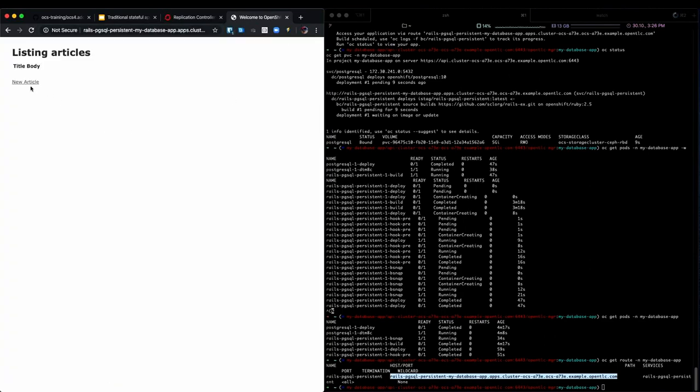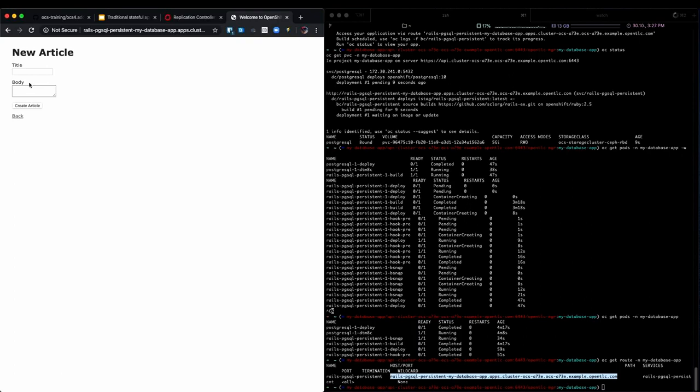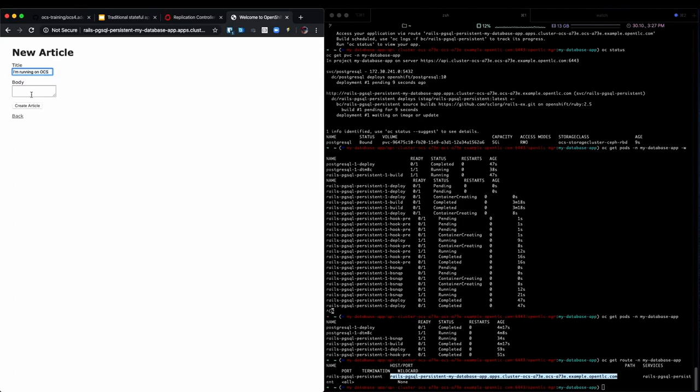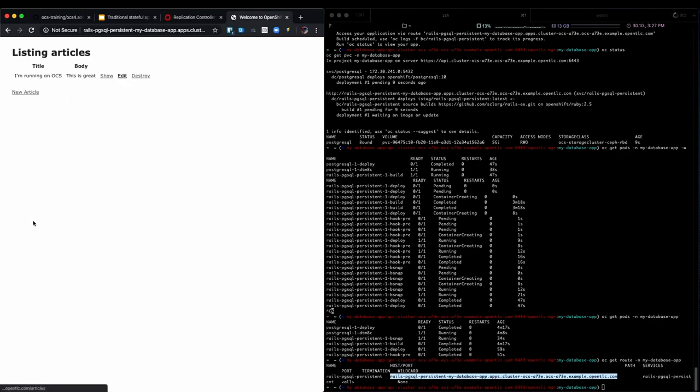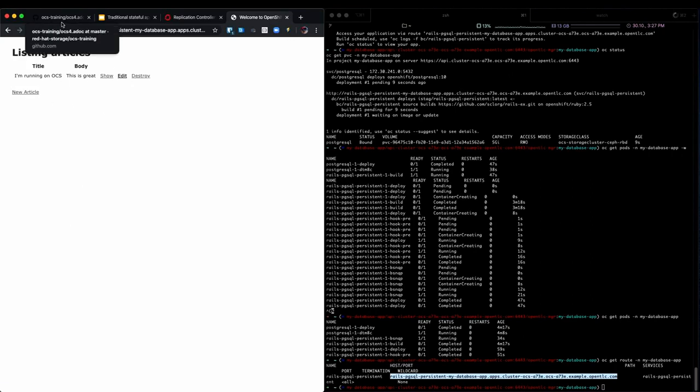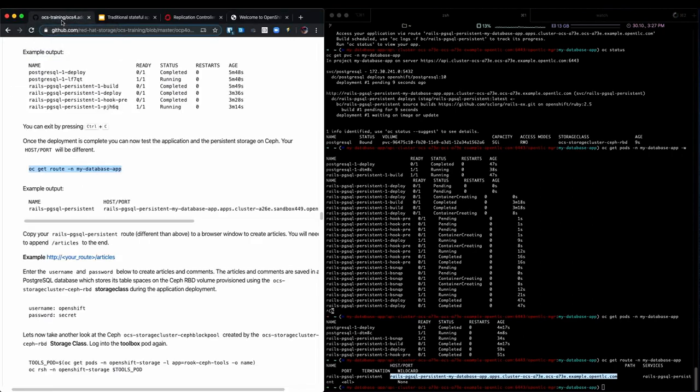We click on new article. And we use a title like I'm running on OCS and this is great. So this is our first article. I'm not going to comment on it right now. So we go back to the overview and we see that this is a great article.